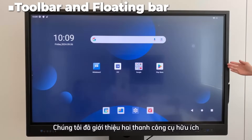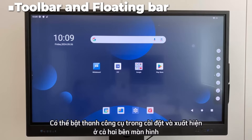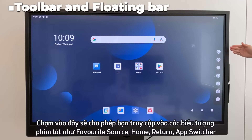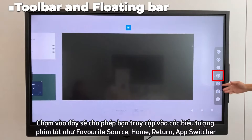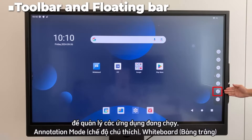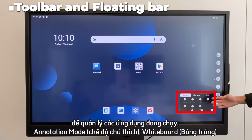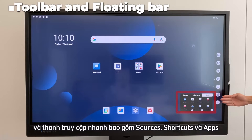We introduced two useful bars that provide easy access to frequently used applications. The toolbar can be turned on in settings and appears on both sides of the screen. Tapping here gives you access to shortcut icons such as favorite source, home, return, app switcher for managing currently running applications, annotation mode, whiteboard, and a quick access bar that includes source, shortcuts, and apps.